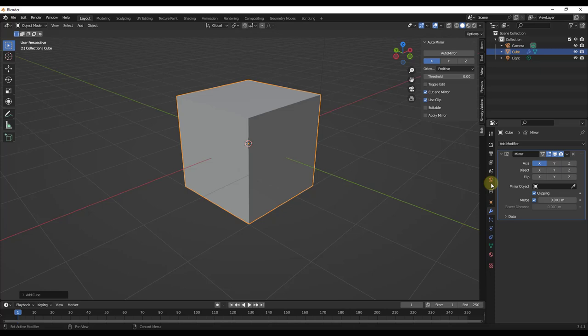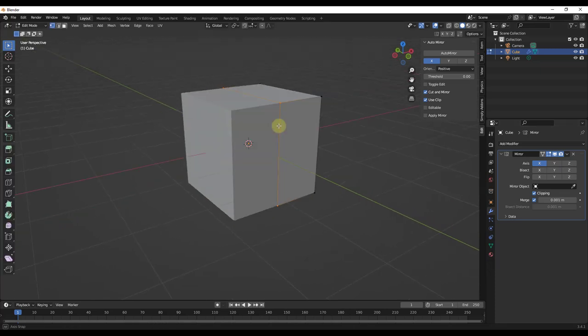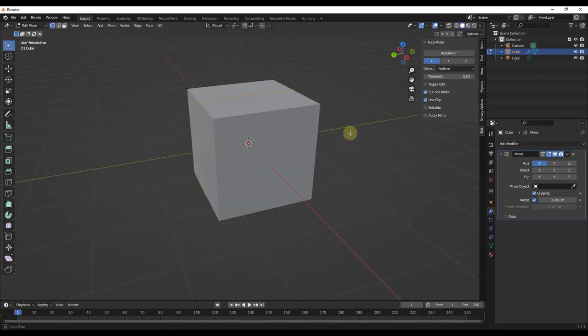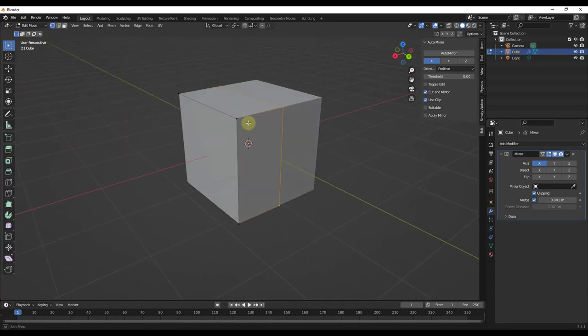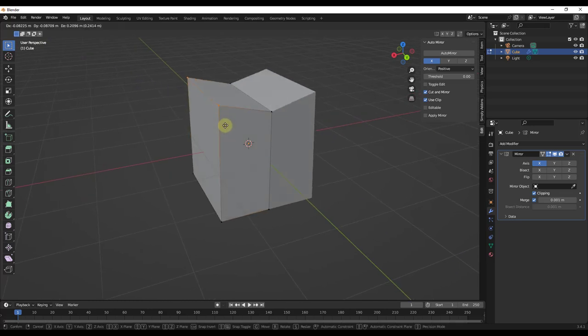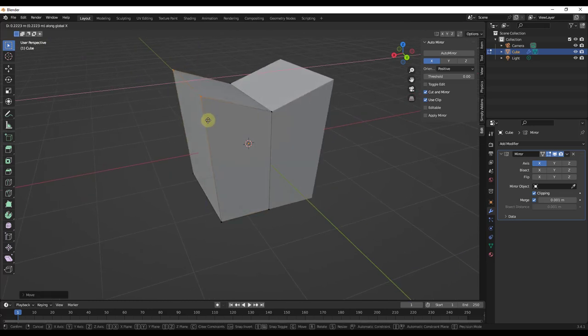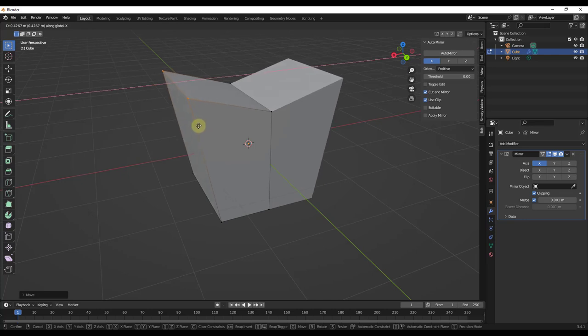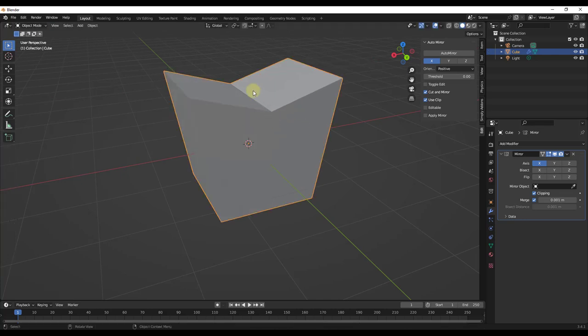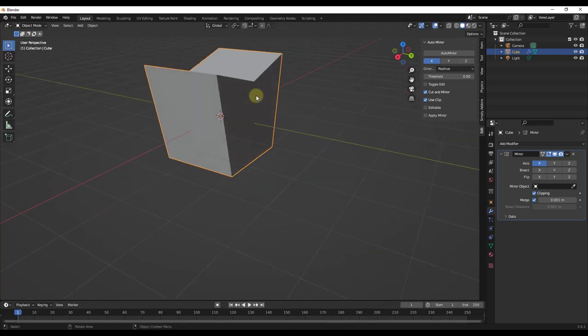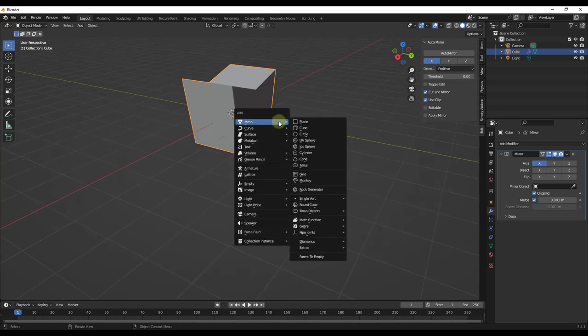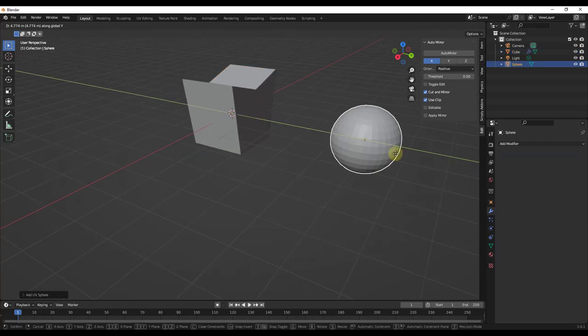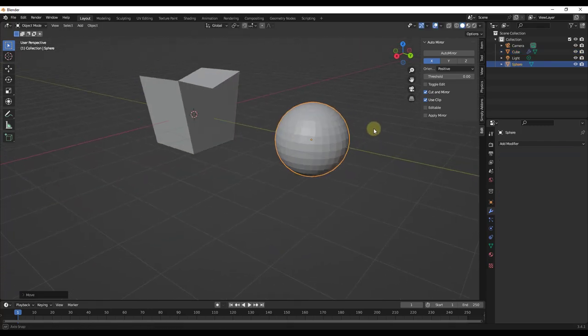That doesn't look all that impressive until you tab into Edit Mode and you notice that that actually came in here and it split your object automatically as well. So what that means is that instead of me having to come in here and get everything aligned and all of that, it just did it automatically. And the cool thing about this is this will do this for more complex shapes as well.